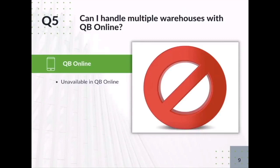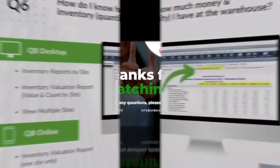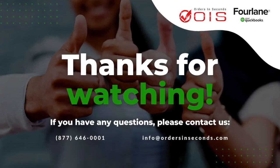I believe they're going to continue adding more options as more companies are joining or using QuickBooks Online. They're going to be forced to start adding more features that are on demand for these specific customers. Thank you, Lori, and let's move on to the next question.